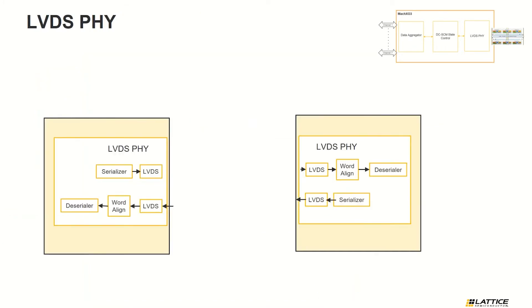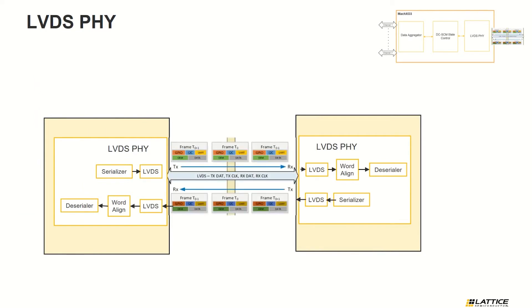The last part is the LVDS PHY. This serves as a physical layer of the design. It uses four LVDS PHY which runs at 200 MHz clock.